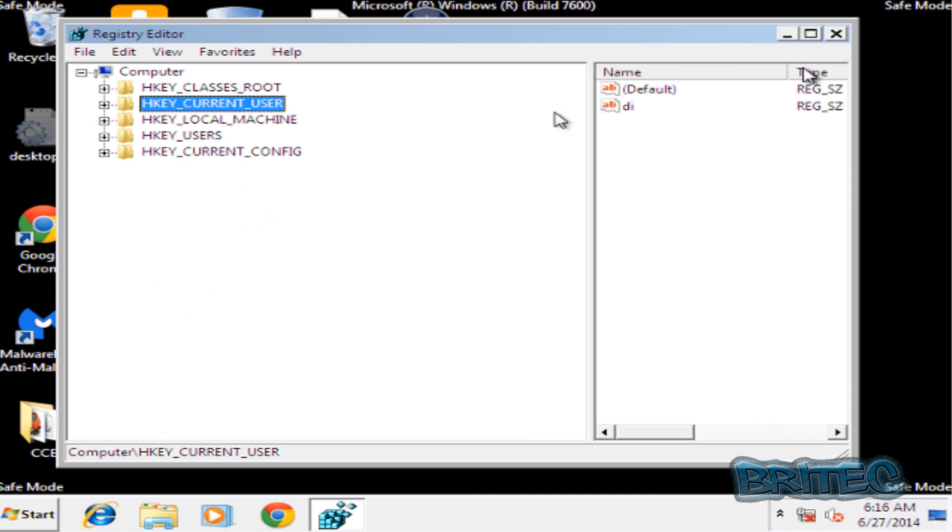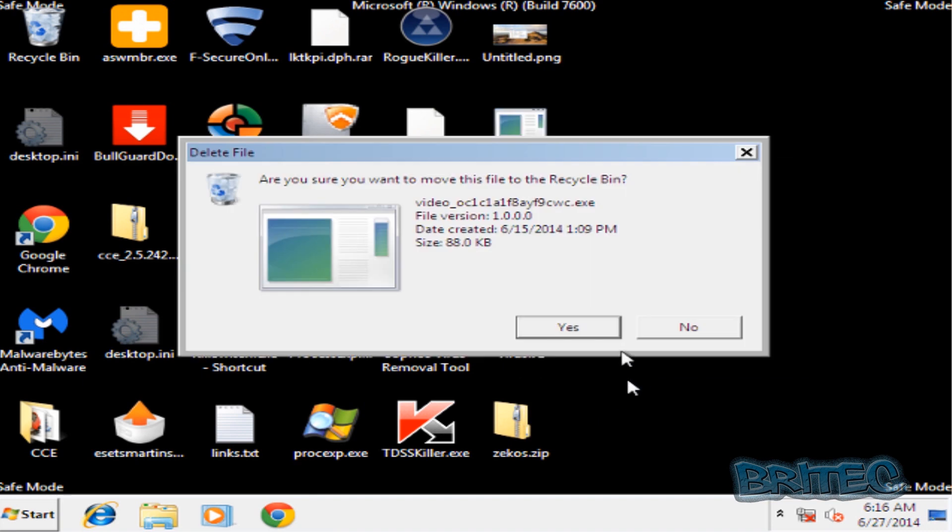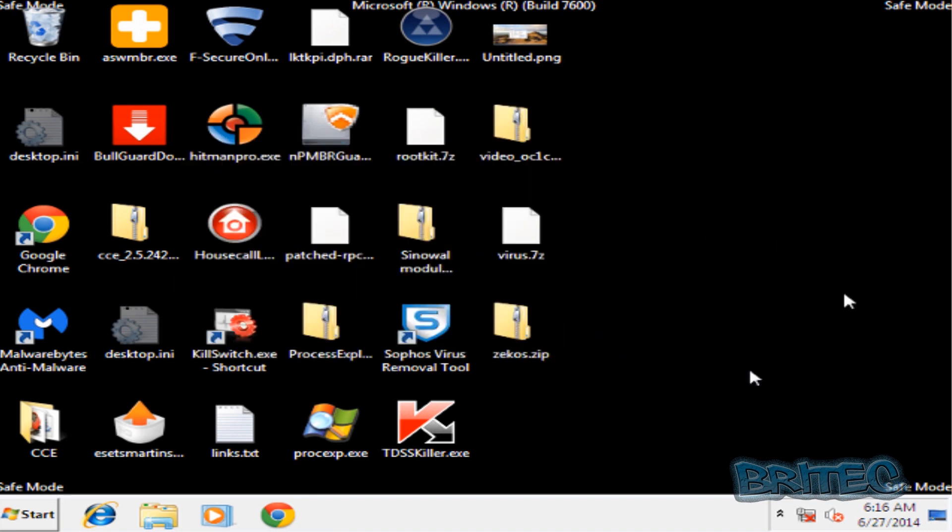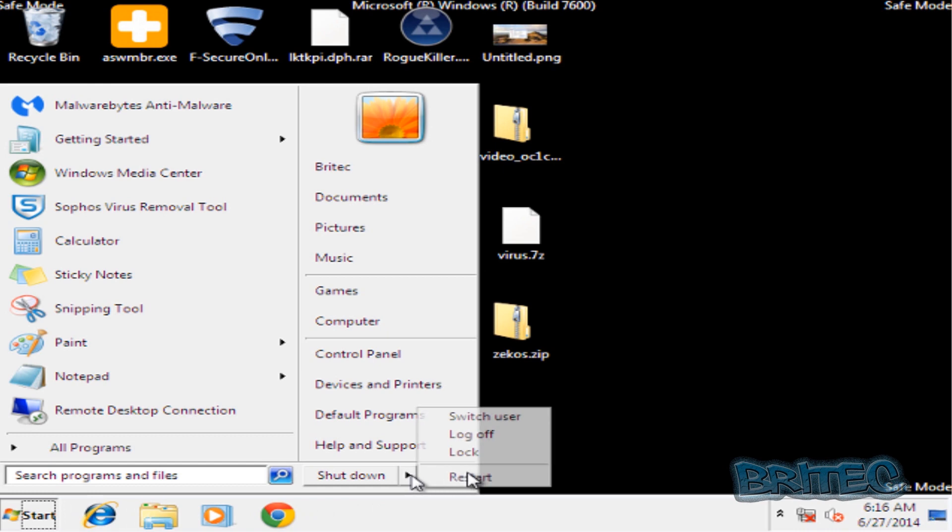Okay, so now that's been removed, we can now remove this file safely from the system and we can now reboot our system back to normal mode.